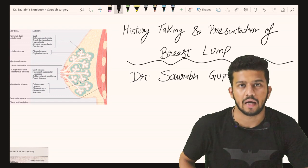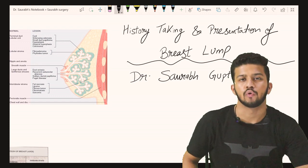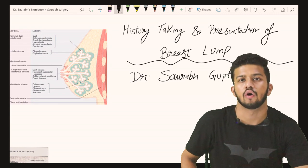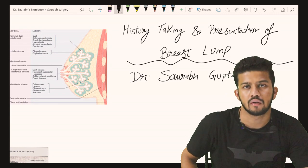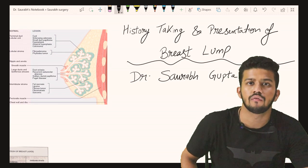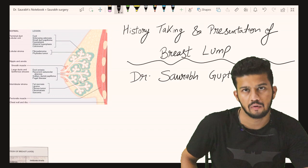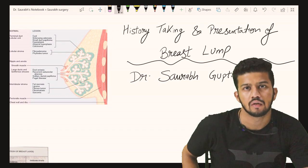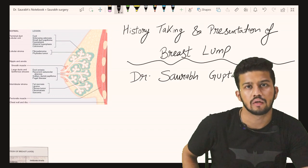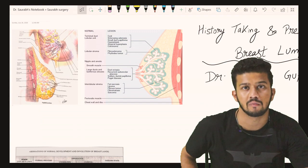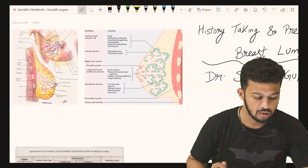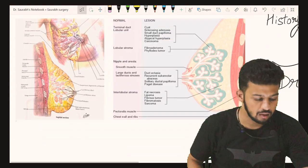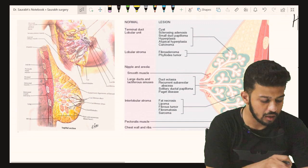Hey friends, welcome back. Today we are going to talk about how to take history and present a case of breast lump. Before taking the history of a breast lump, there are some points you must be familiar with about the breast anatomy and the pathological part.